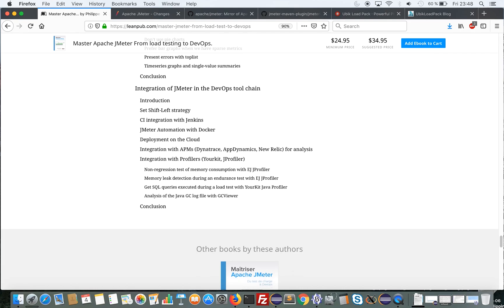And finally, this chapter is still in progress. We'll present how to integrate JMeter in the DevOps toolchain, and particularly how to automate and use DevOps tools.